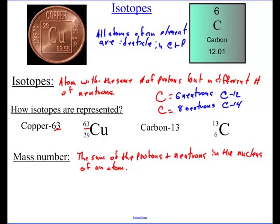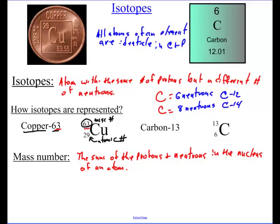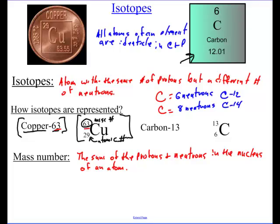You will see isotopes represented two ways. One way is to write the name of the isotope with its mass number after a dash. The other way is to write the symbol with the mass number on top and the atomic number on the bottom. What I like about the second one is it tells you both numbers. If I told you copper-63 and wanted you to tell me how many protons, you'd have to look on the periodic table. But this notation already tells you the atomic number directly.